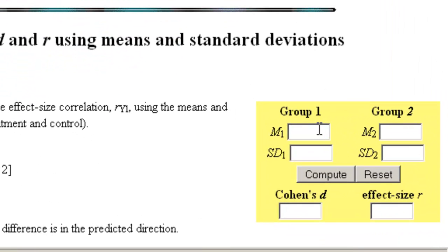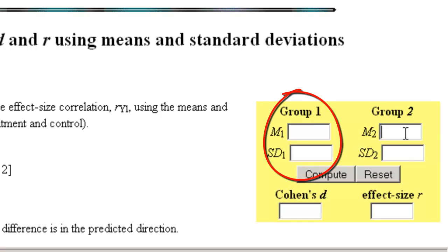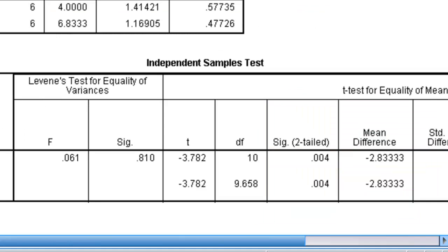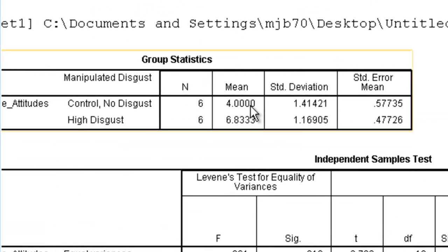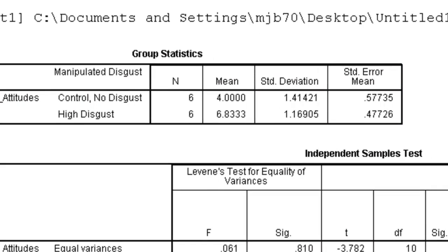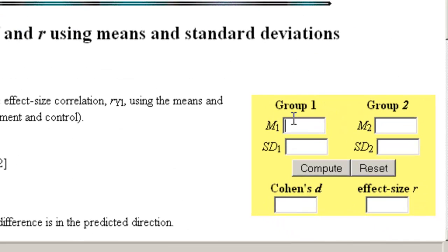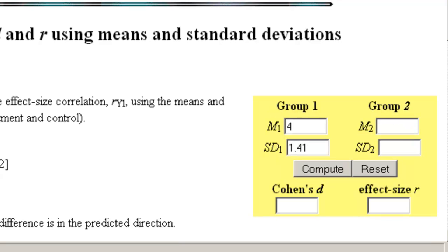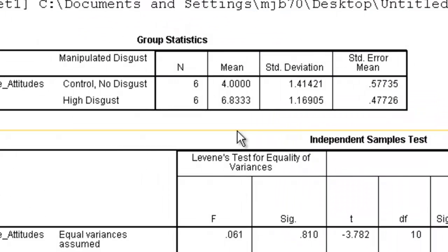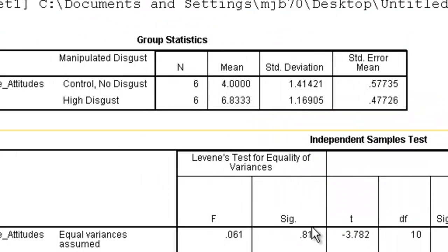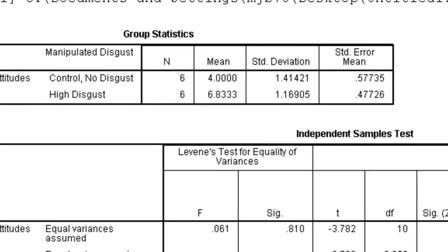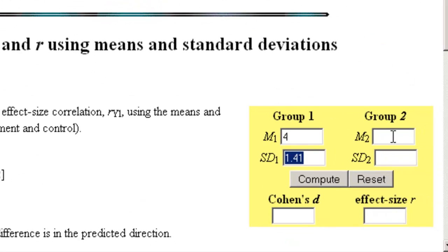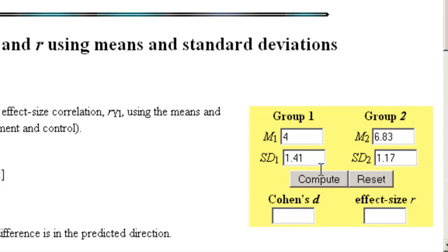We're going to see here, we have group one mean and standard deviation, and group two mean and standard deviation. So what we're going to do is we're going to start inputting these numbers. The first mean, it doesn't matter which group is which, we have a mean of 4 with a standard deviation of 1.41. So we'll put in 4 and 1.41. And then for group two, it's 6.83 and 1.17.